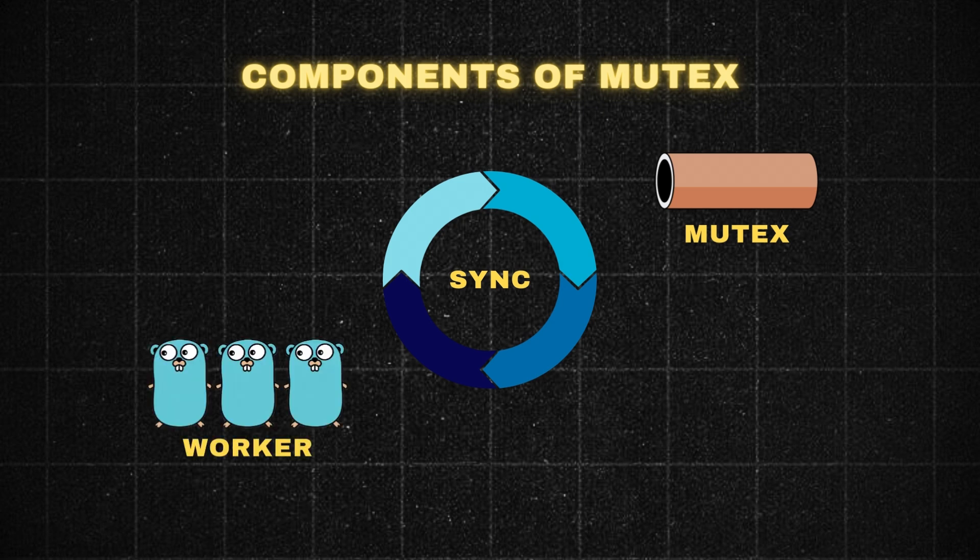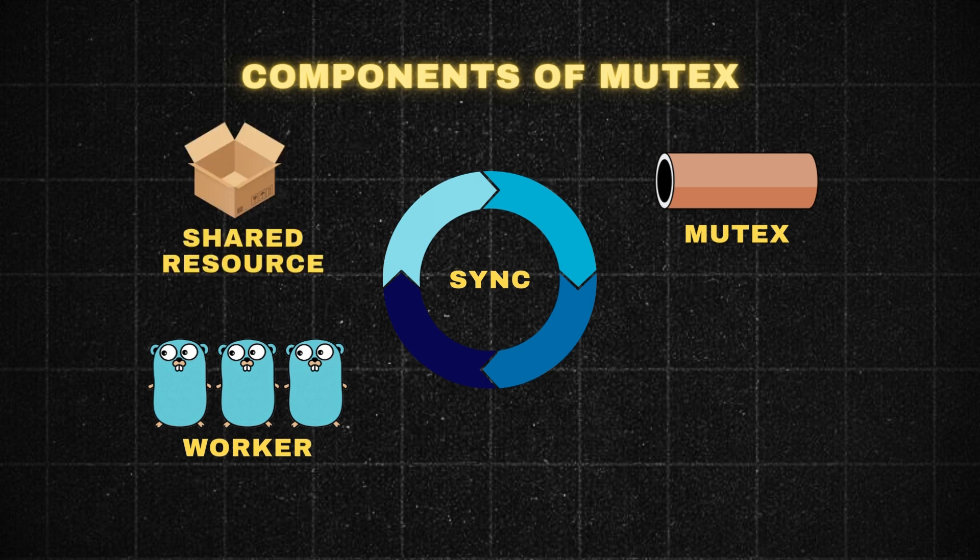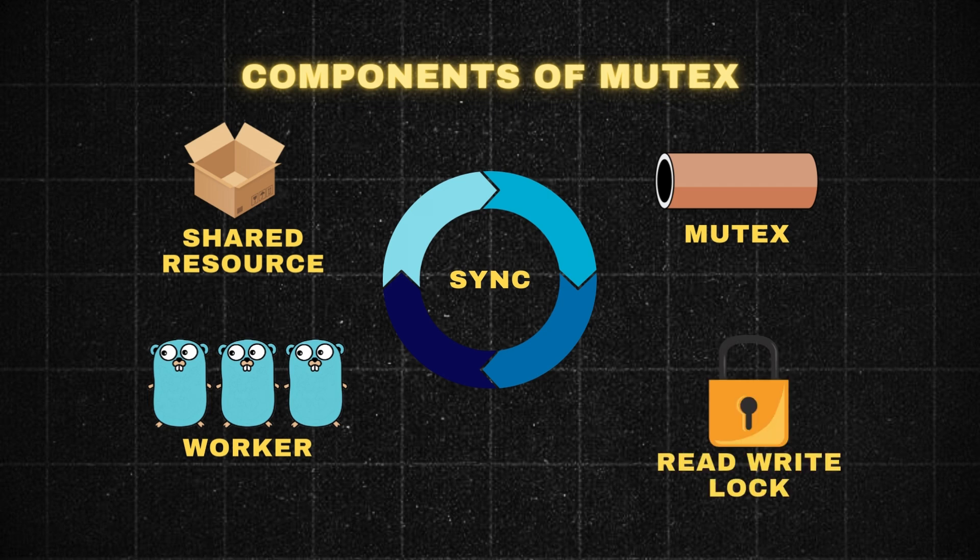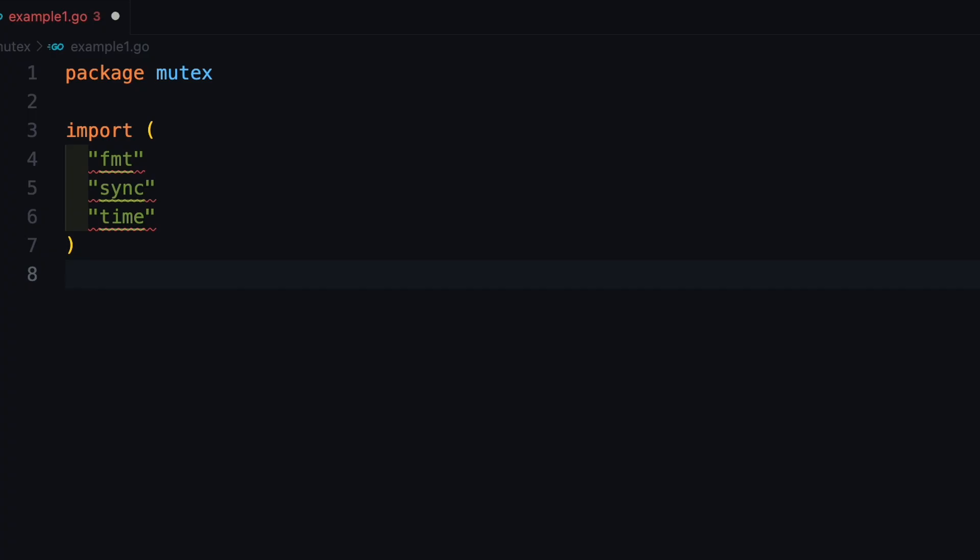Now, there is a critical section, the code that is protected by mutex lock and mutex unlock. Then, there is a shared resource, data structure or variable accessed by multiple goroutines. And finally, there is read-write lock. Now, let's look at a code example.